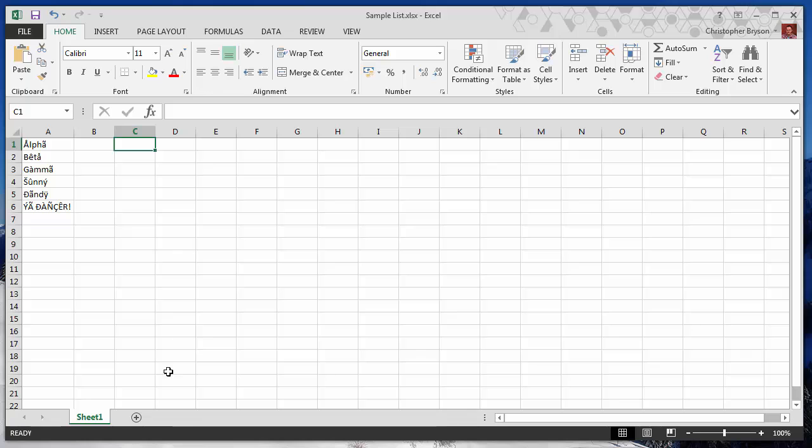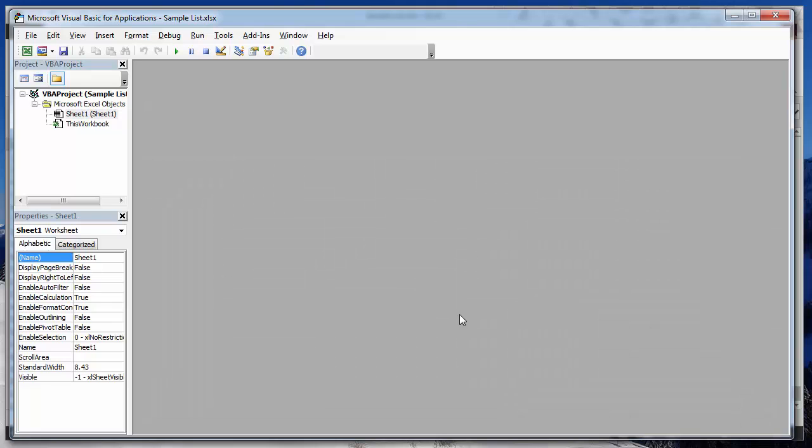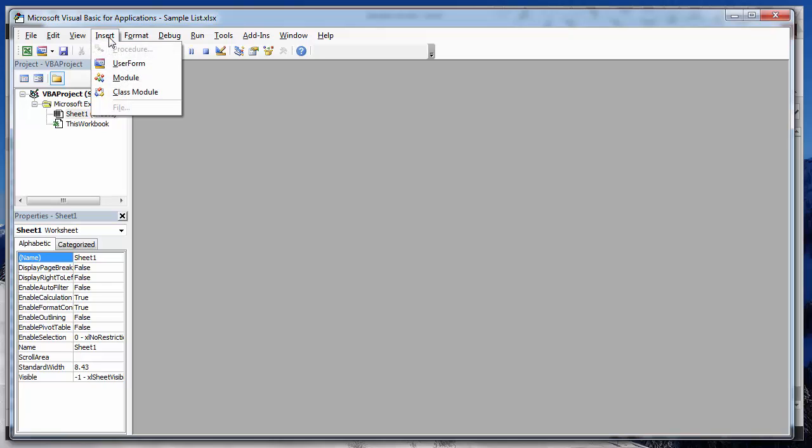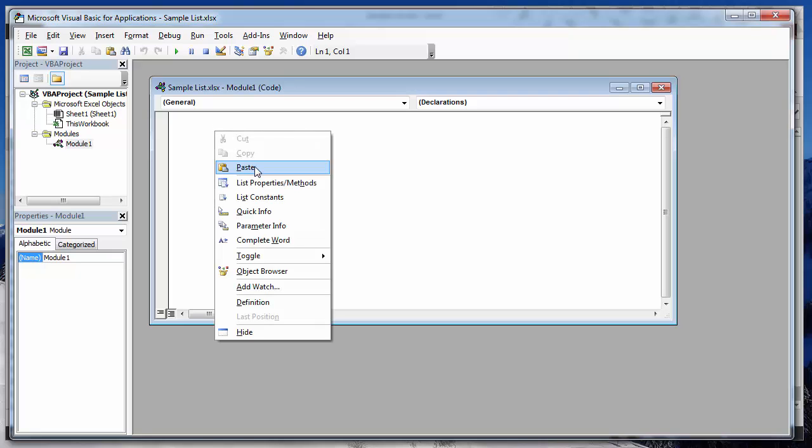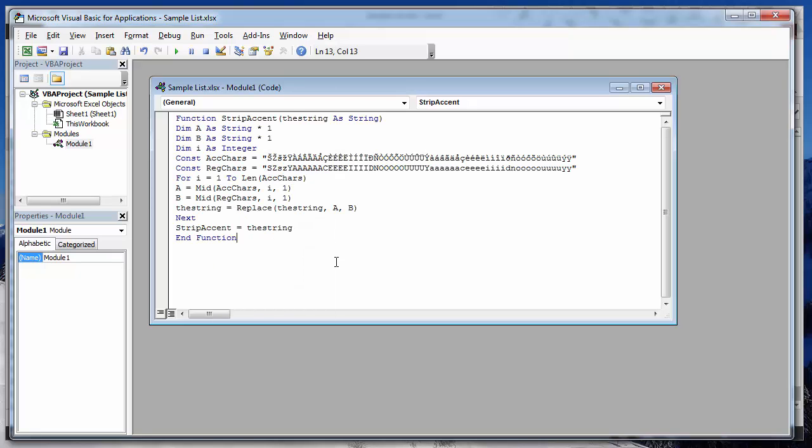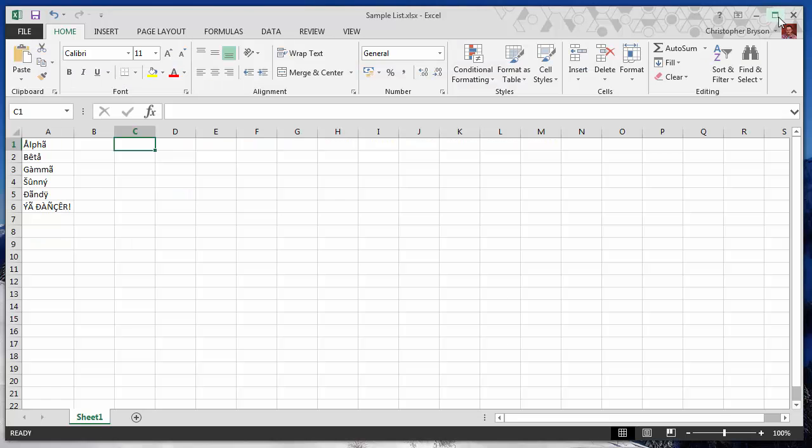Now within Excel hold the ALT key on your keyboard and press F11. So within the Visual Basic window, you want to go to insert and then select module, and simply paste by right-clicking and selecting paste or do CTRL and V on your keyboard. We don't have to do anything else here. We can simply close down the VBA window.